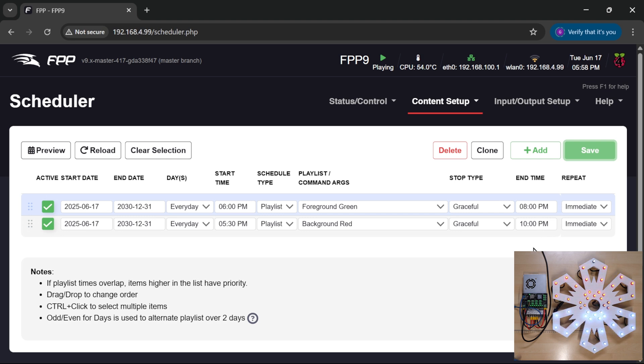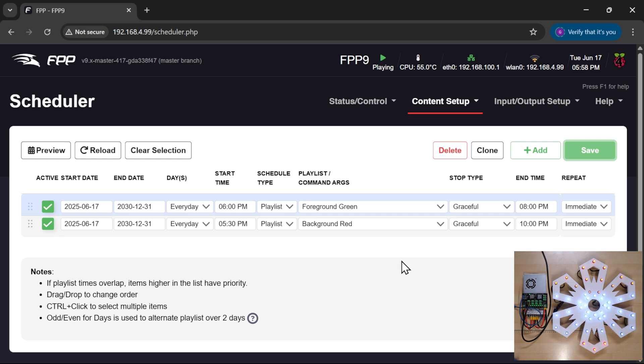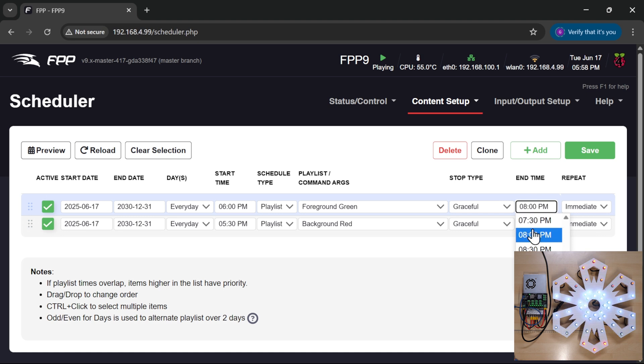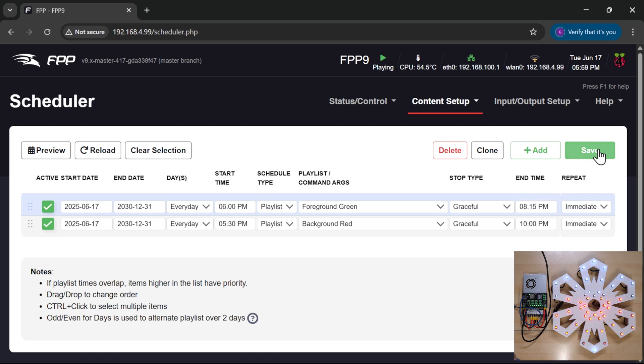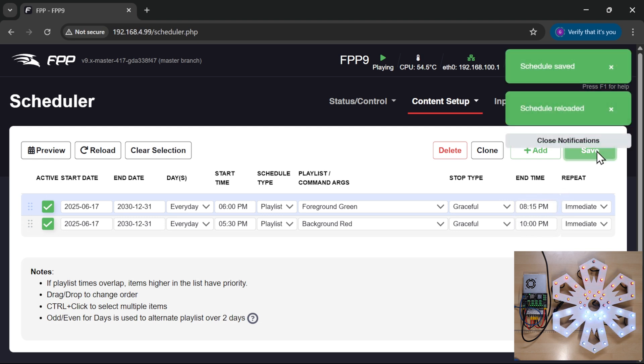Now this granularity is fine if you want basics to happen. You can of course go in here and manually tweak the number of minutes. So if I wanted it to finish at 8:15 instead, I can say 8:15 and then save, and that's all very good and well.